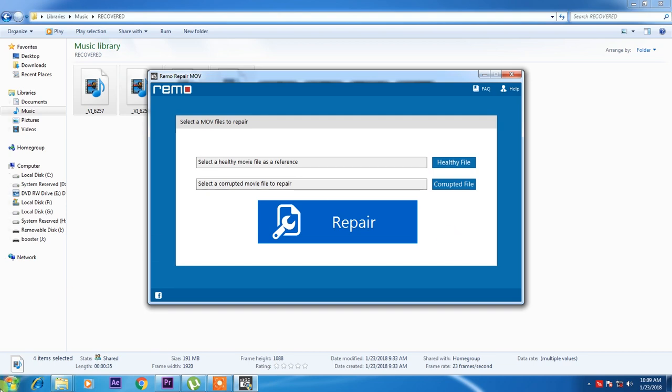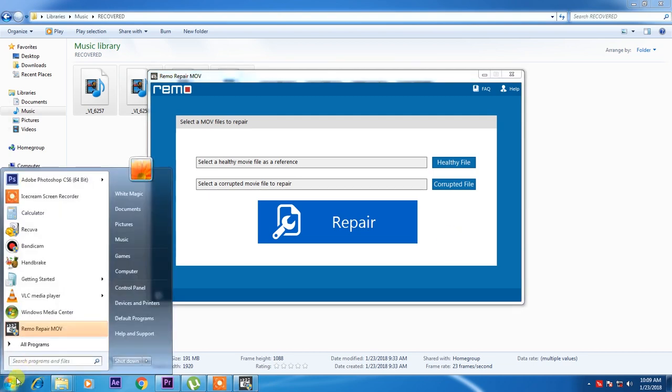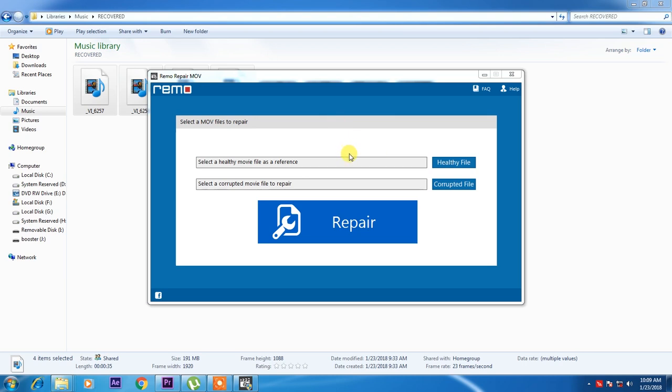Just use Recuva, a free software, and you can use Remo Repair. And if you like this video, please don't forget to subscribe and please hit the bell. And please leave us a comment, what kind of software you are using to repair your corrupted .mov video file. Thank you.